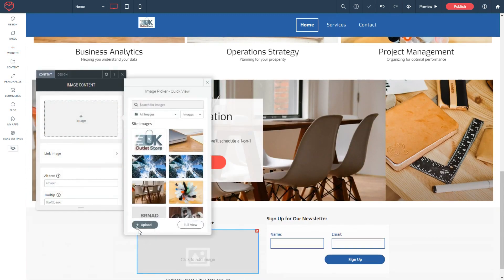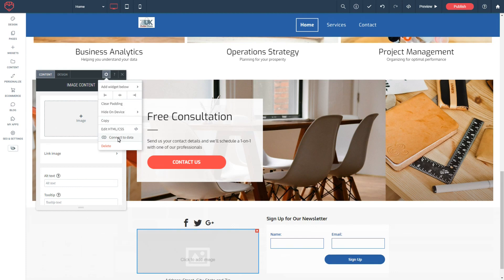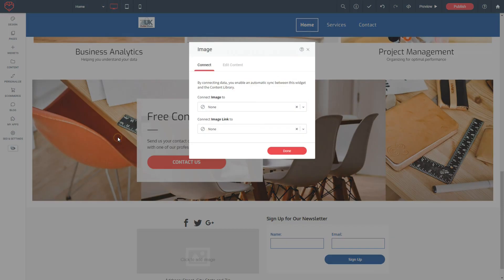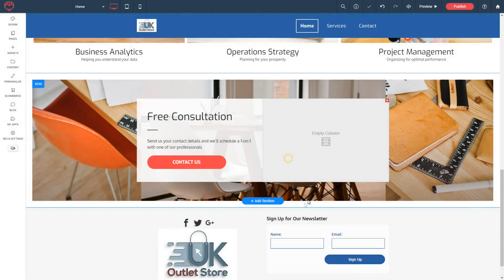I won't be selecting any of these images; I'll just close this. I'll go to the settings here and connect to data—I'll connect it to the business logo and done.